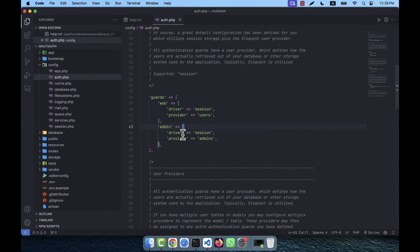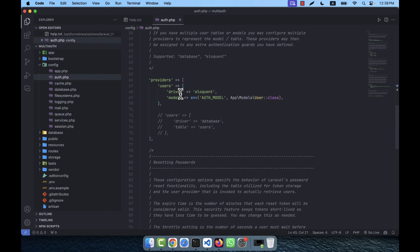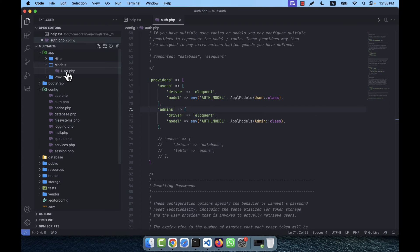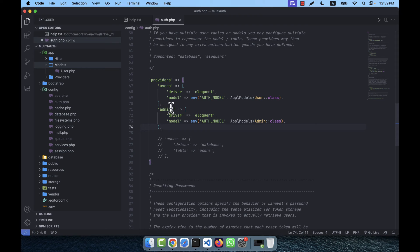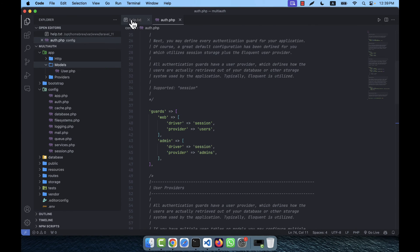So the default guard is 'web' and I'm creating a custom guard called 'admin' with provider 'admins'. In the providers section, I'll copy the users provider entry and paste it as 'admins', pointing to the Admin model at App\Models\Admin. There's no Admin model yet but I'll create it shortly. So the multi-guard setup is complete — 'users' provider uses the User model and 'admins' provider uses the Admin model.